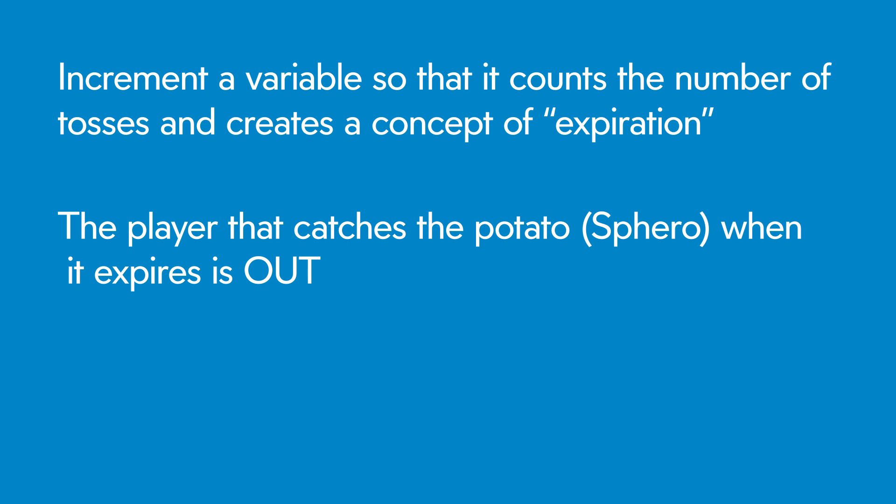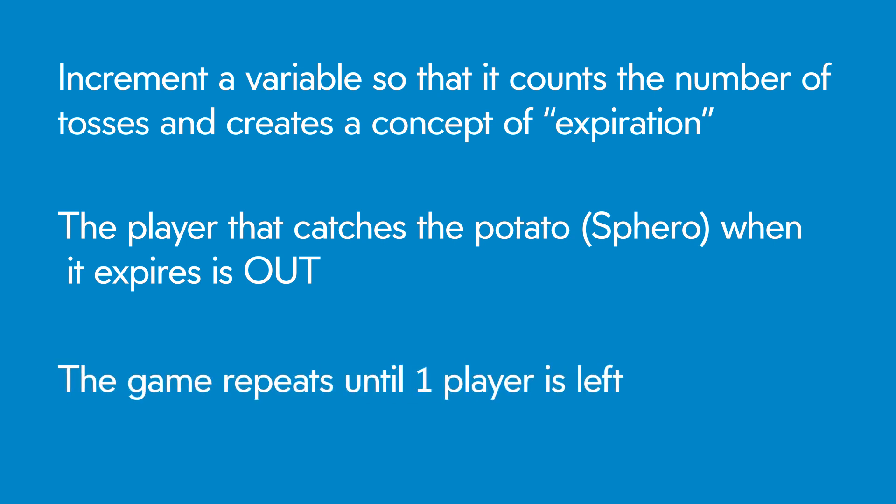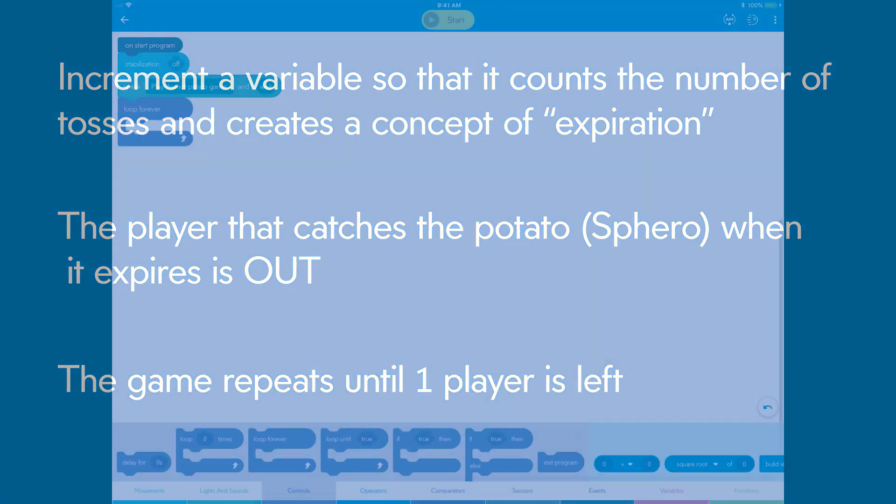The player that catches the potato, or Sphero in this case, when it expires, is out, and the game repeats until one player is left.